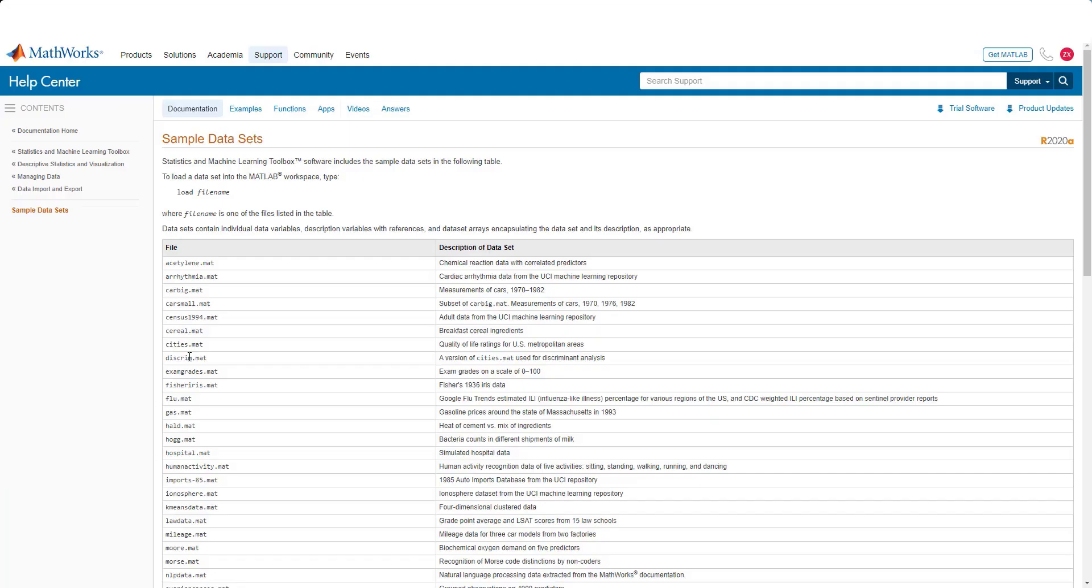In this video we will demonstrate how to search through a census data set from 1994. We will learn how to import a spreadsheet into MATLAB as a table, then we will learn how to search through the data set to only find the data that meets our conditions.